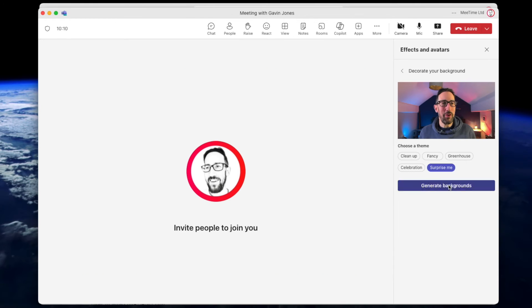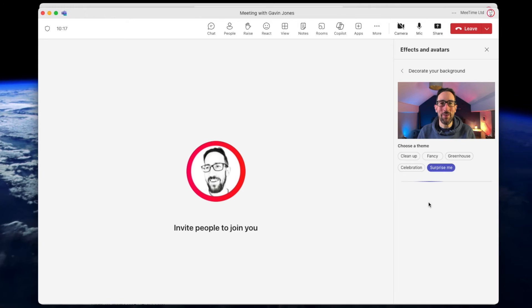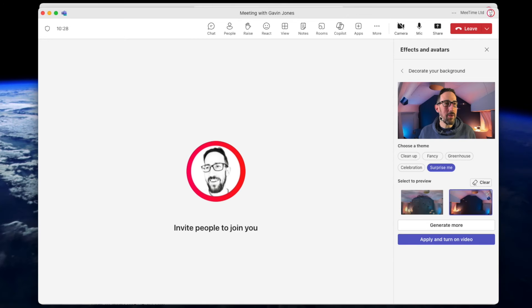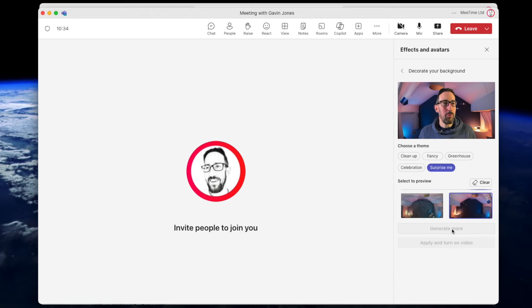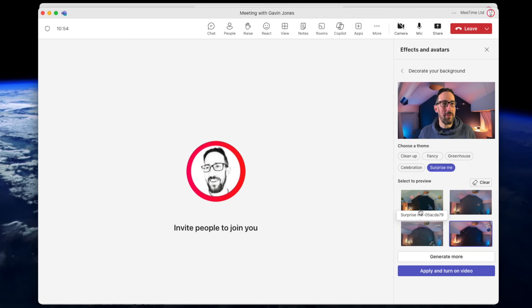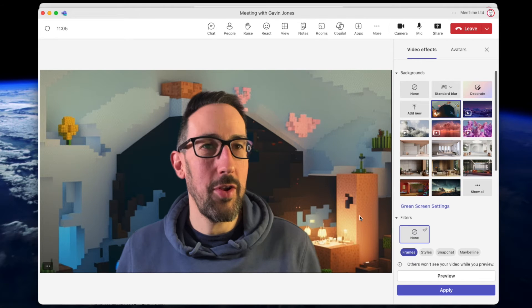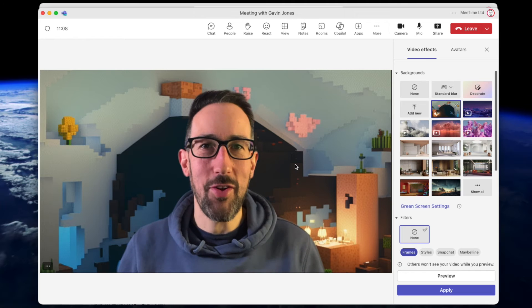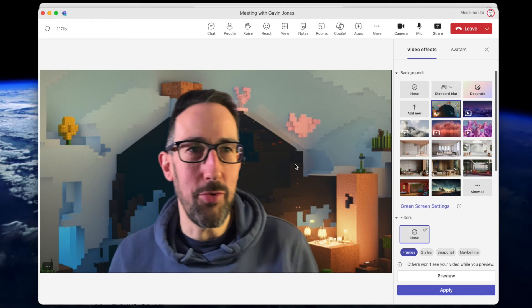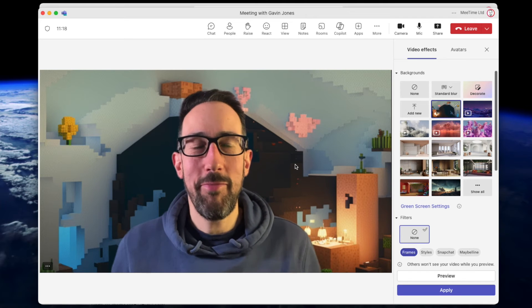I don't think I'd use it in a normal Teams work call - I'd rather people just see my background. 'Surprise Me' did some weird things; one I tried before recording looked like it made a Minecraft version of my own attic, which I thought was pretty cool. Generating more seems to take longer. There's a voxel-style one that looks a bit like a Minecraft version of my attic with a small dinosaur in the background - that's Decorate.